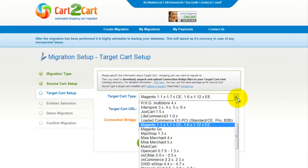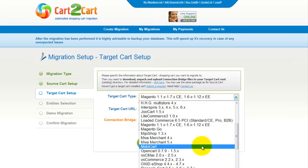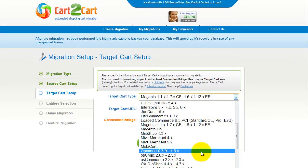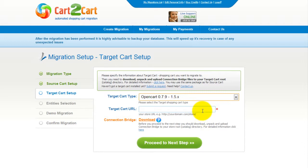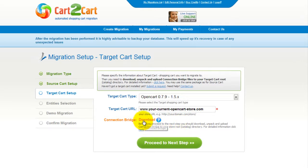According to the same procedure, set up your target shopping cart. From the drop-down menu, select OpenCart shopping cart. Include your target cart URL and download the connection bridge, then click Proceed.